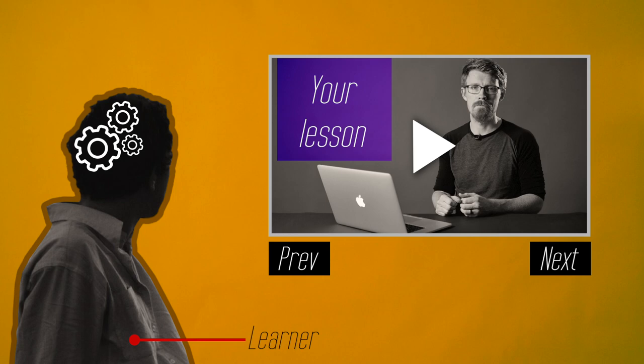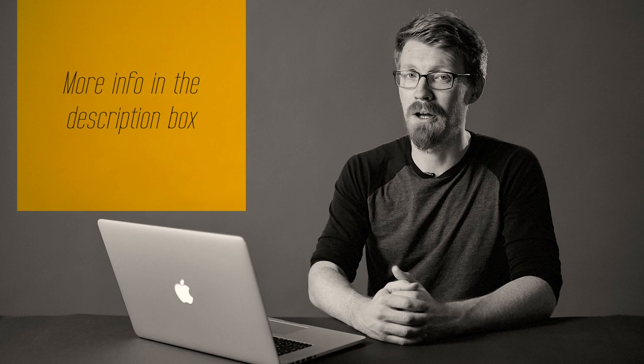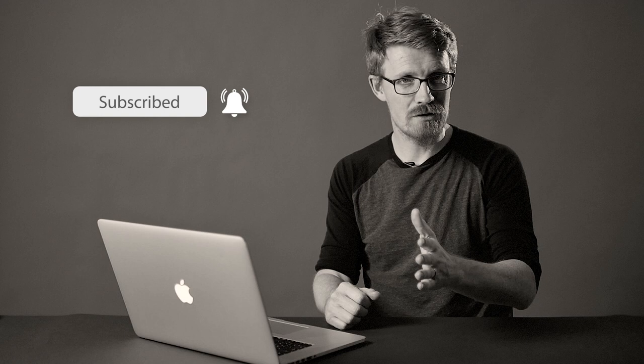And that is the segmenting principle. As always, there's more information in the description box down below. And whilst you're down there, why not hit that like button? And if you don't find me too unbearable as a presenter, why not consider subscribing to the channel? Anyway, next up is the pre-training principle. I'll see you there.